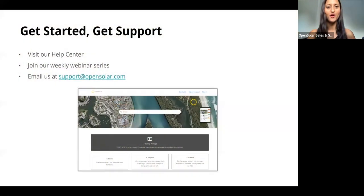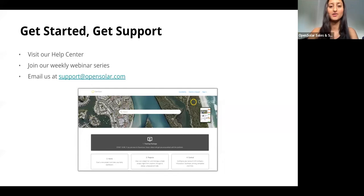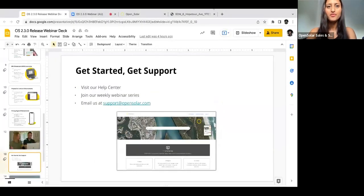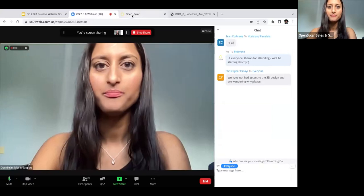Cool, so that's just an overview of the features. I'm now going to hop into the app and actually demo how to use these features for you. Let me just hop into OpenSolar.